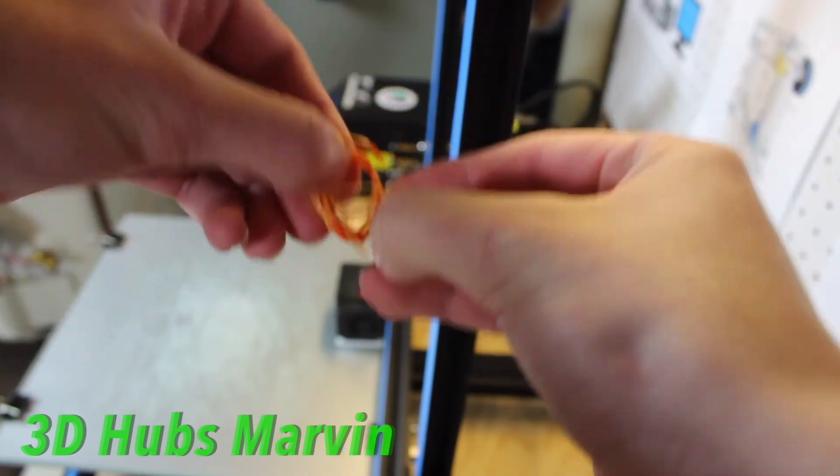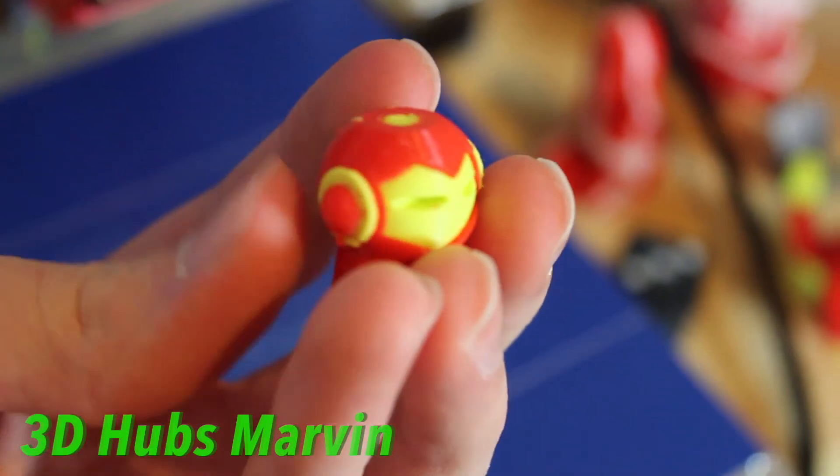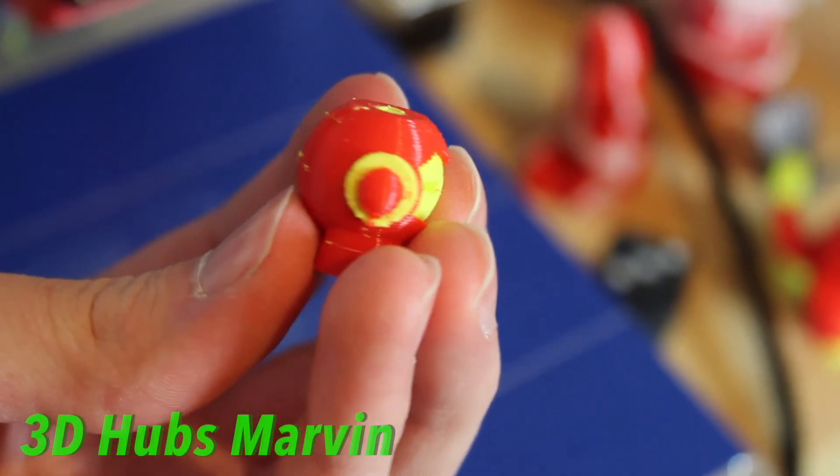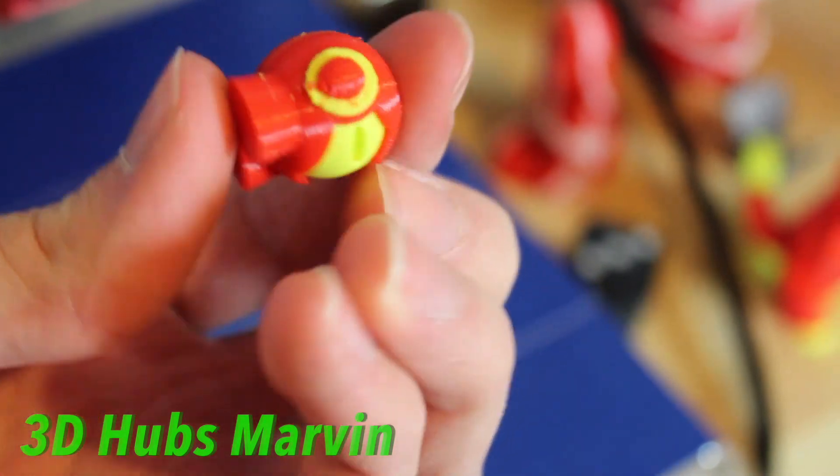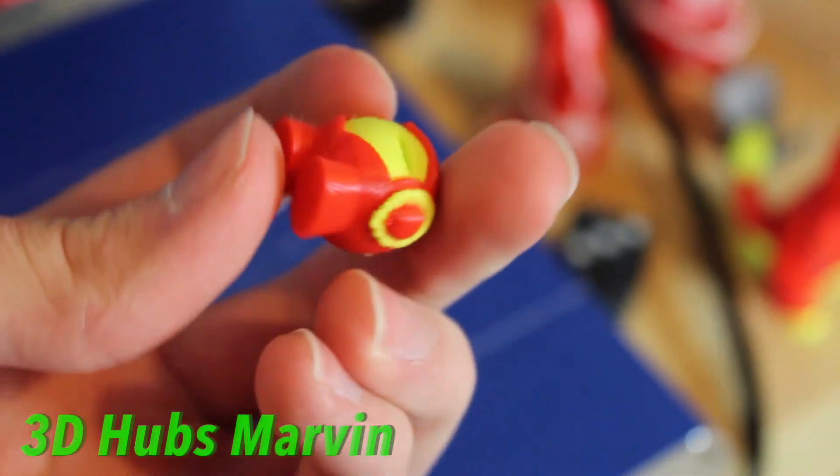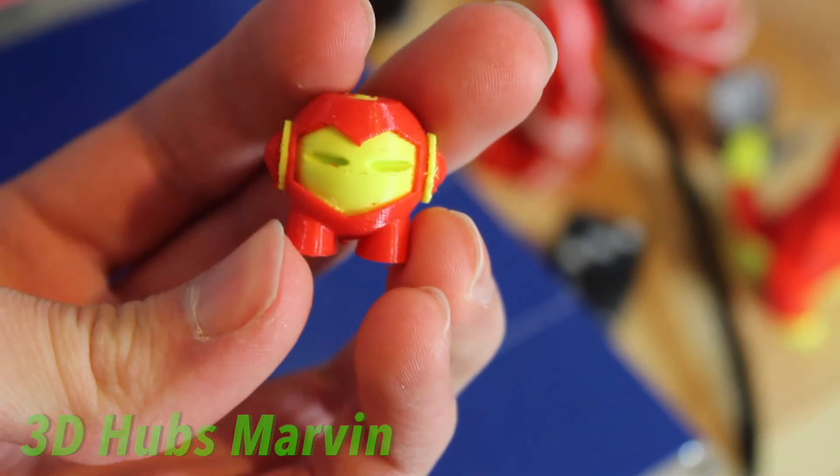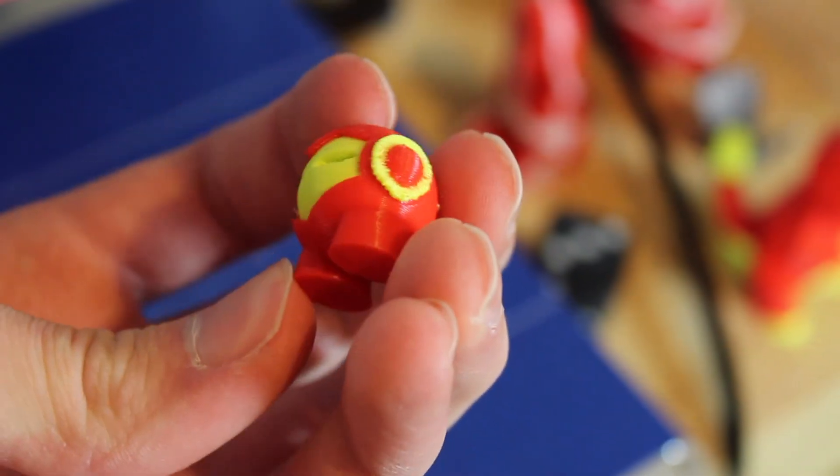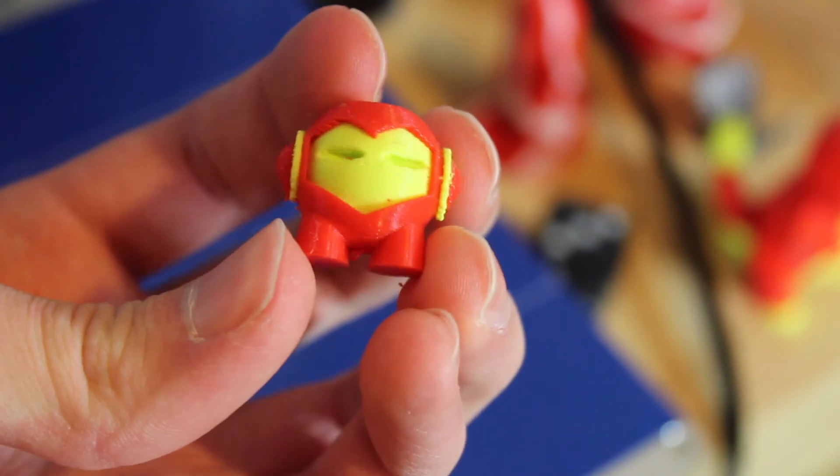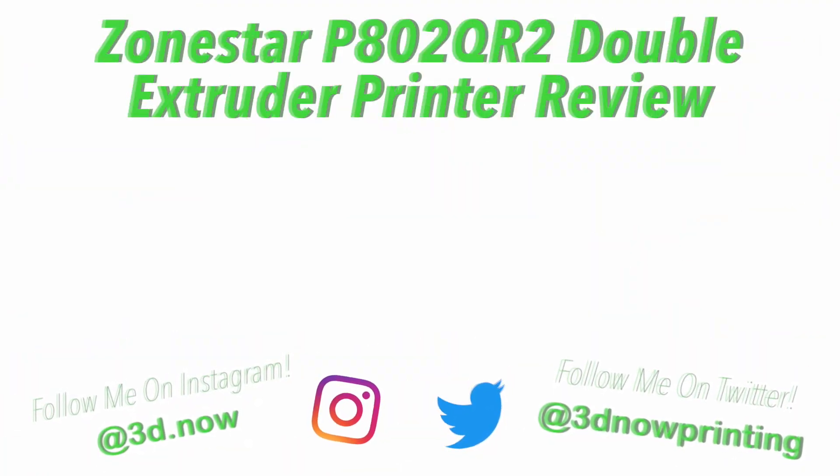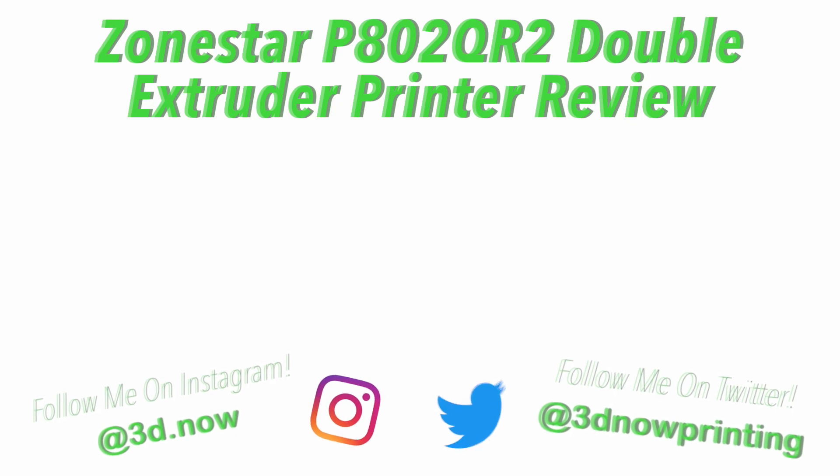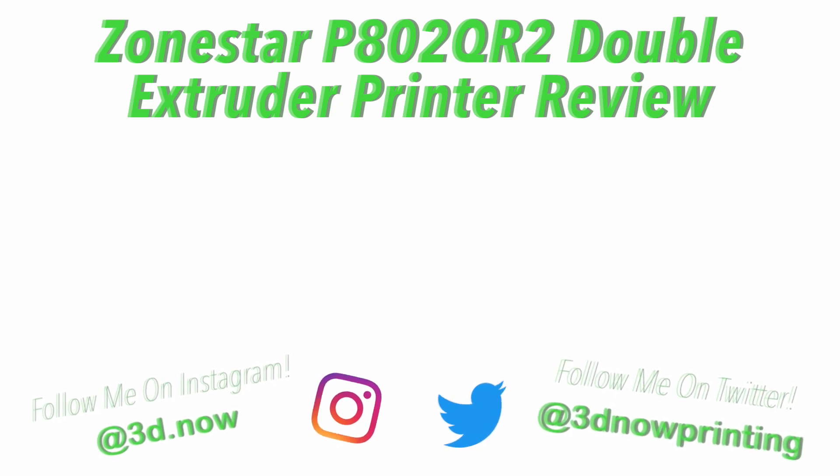Thanks for watching guys, I hope you like this video. If you do please give it a thumbs up, subscribe for more 3D printer videos like this, comment down below if you have any questions—I'll make sure to answer every single one of them—and I'll see you guys in the next video.